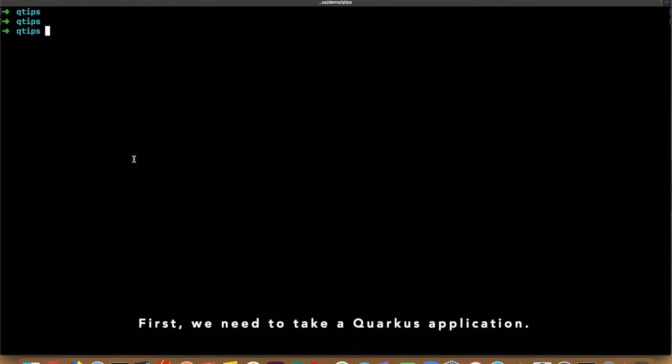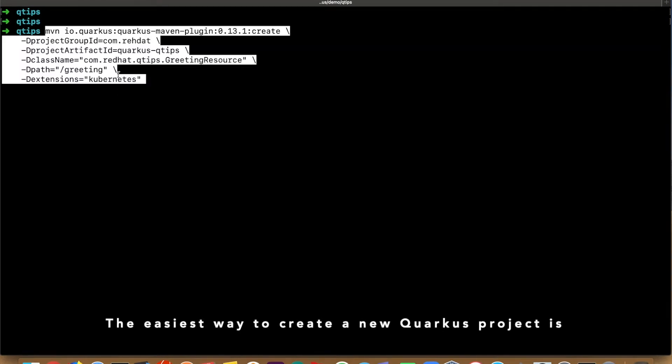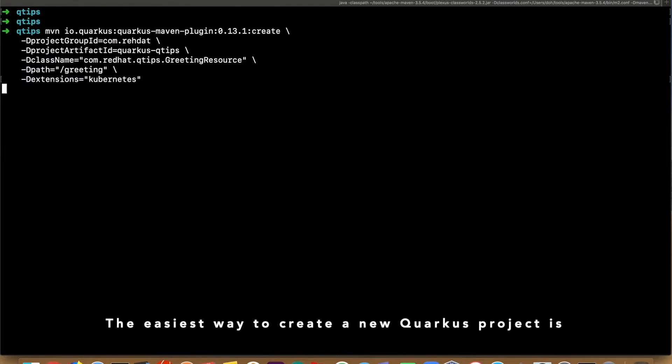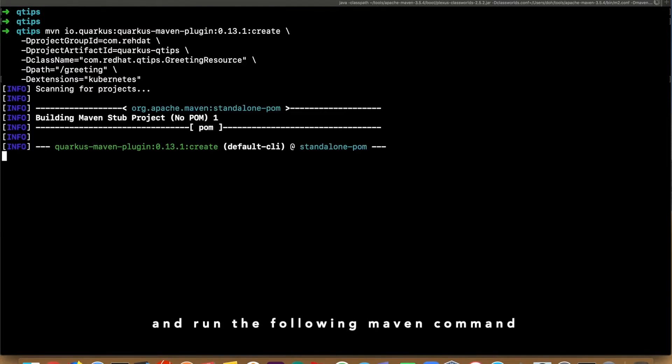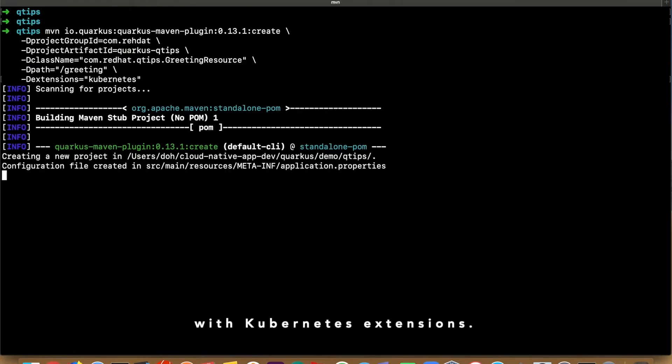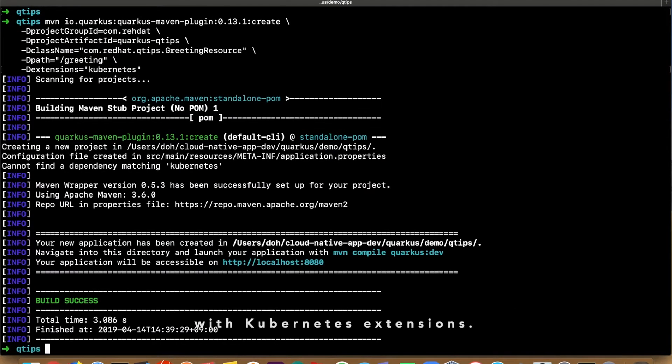First, we need to take a Quarkus application. This is the way to create a new Quarkus project: open a terminal and run the following Maven command with the Kubernetes extensions.